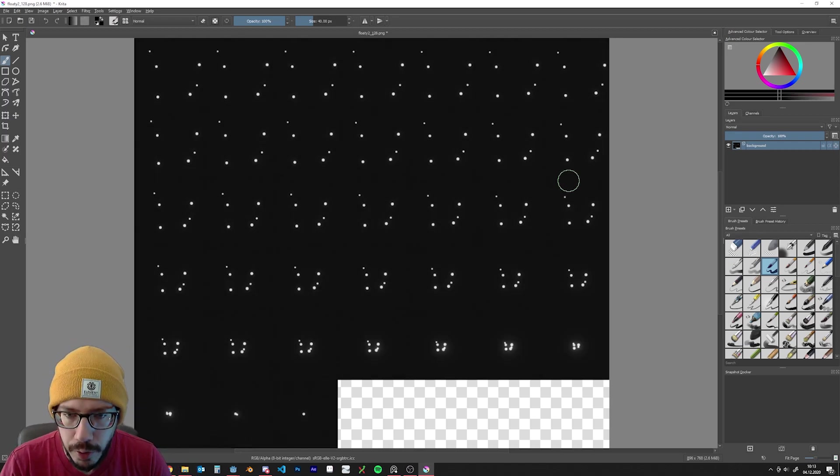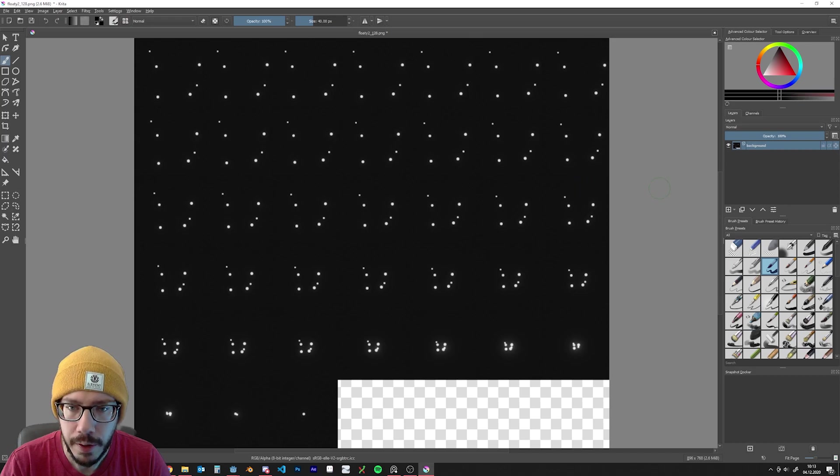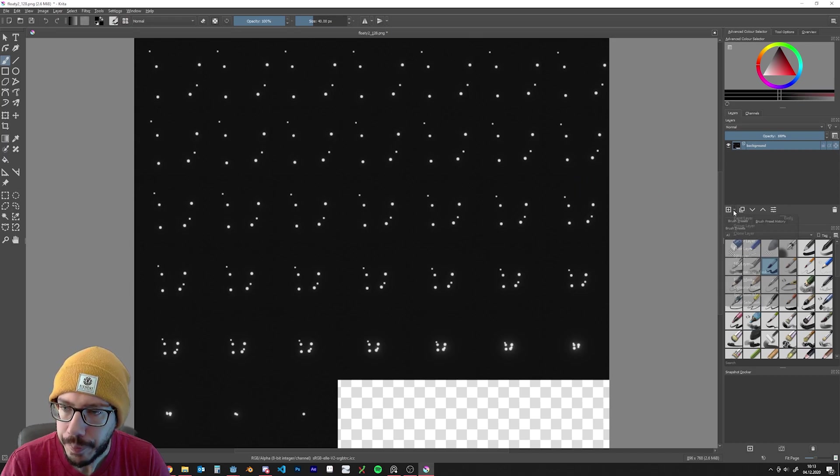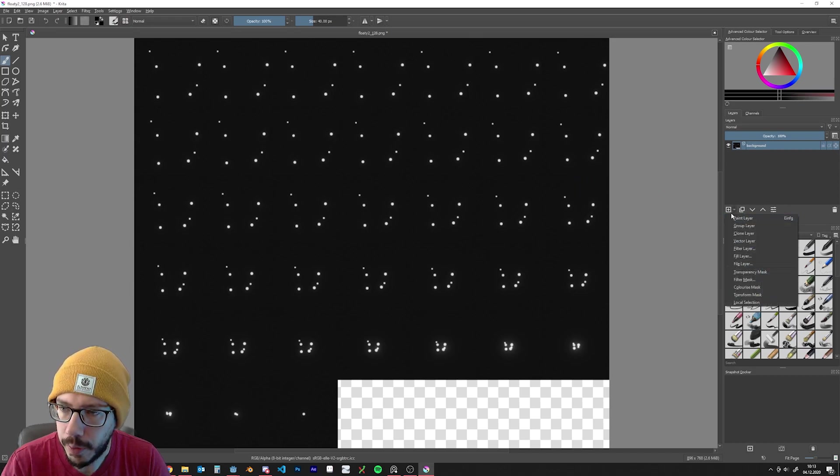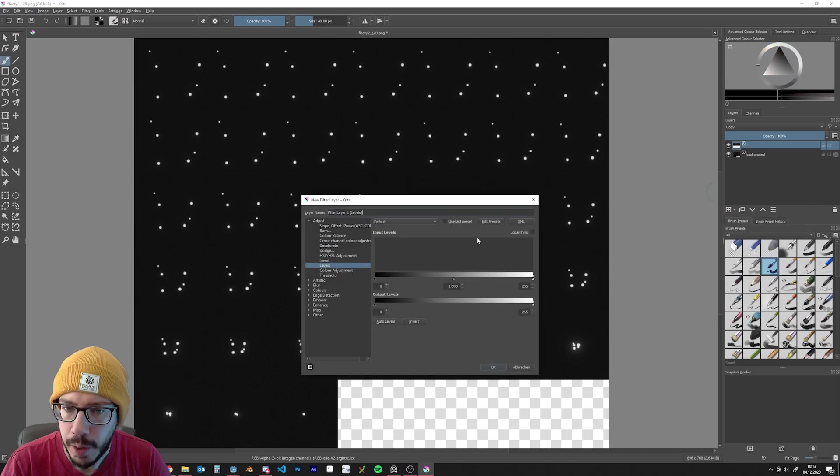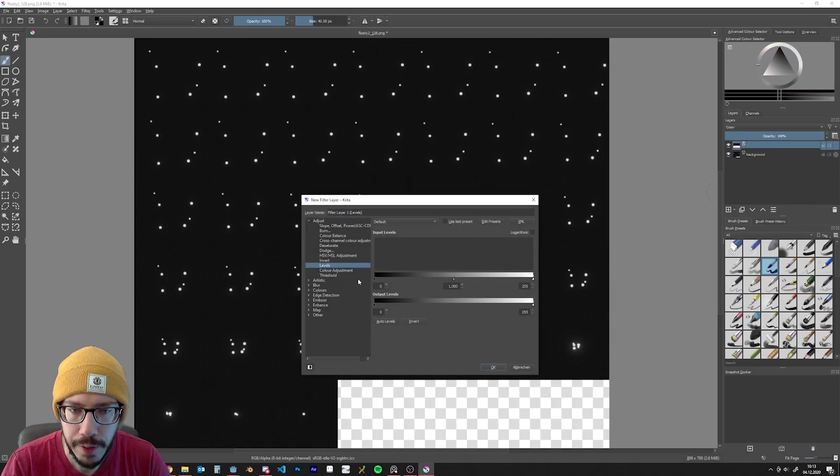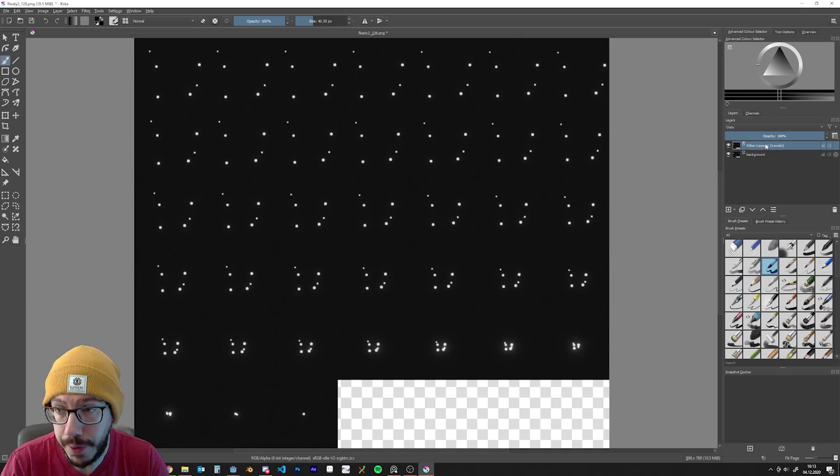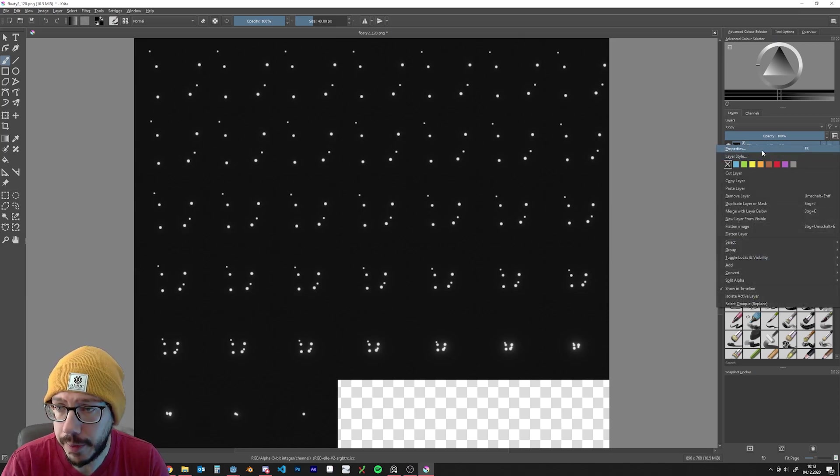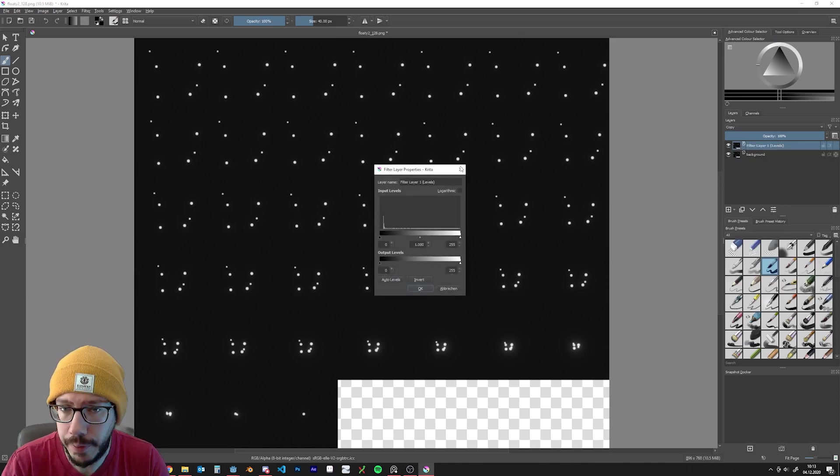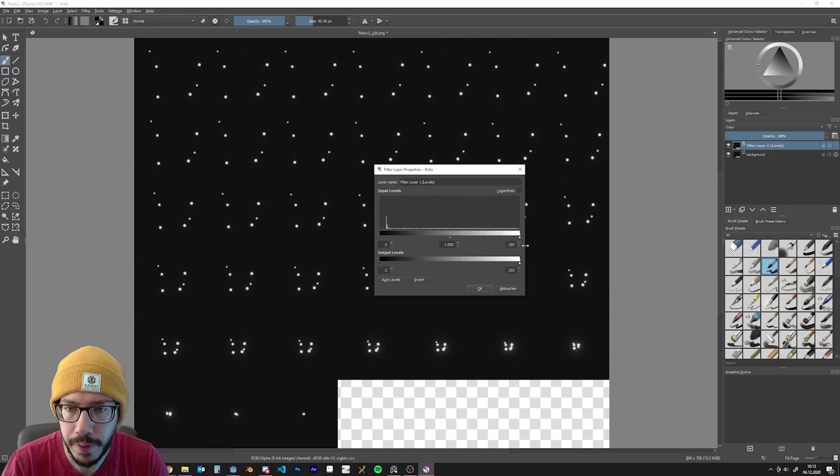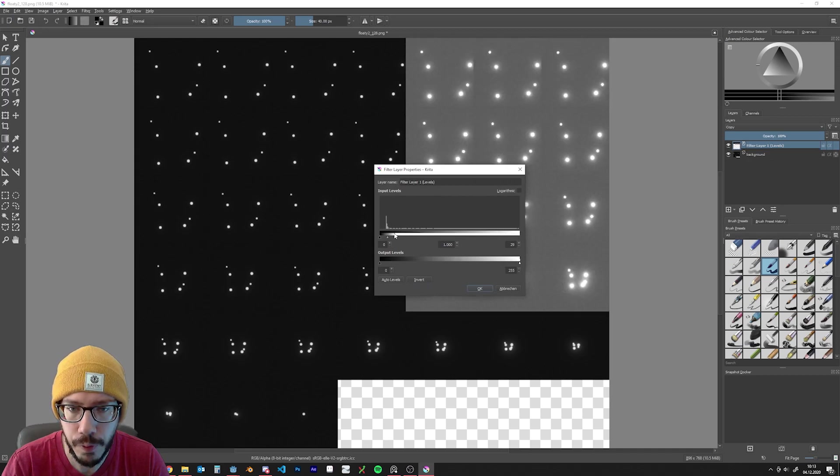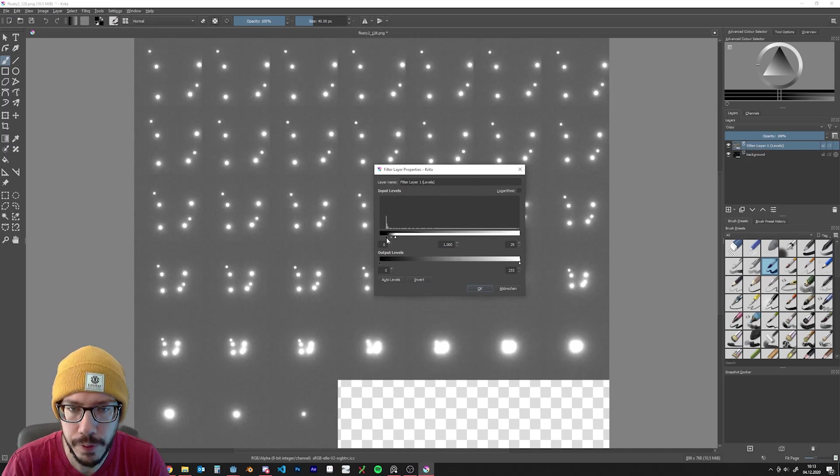The second way to do this, and that's also the way I usually do it in Photoshop, is to click on this button here, bring up a filter layer, choose levels, press F3 or right-click properties. Then you basically have the same window that we had before with the normal filter.